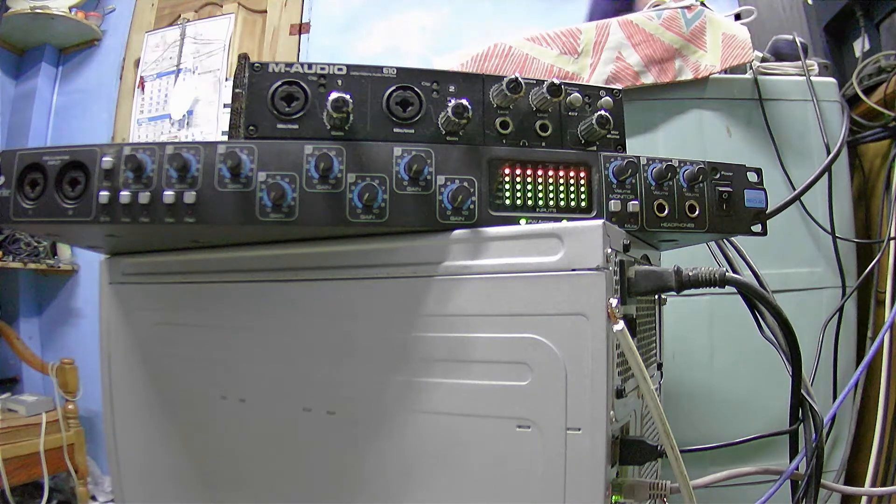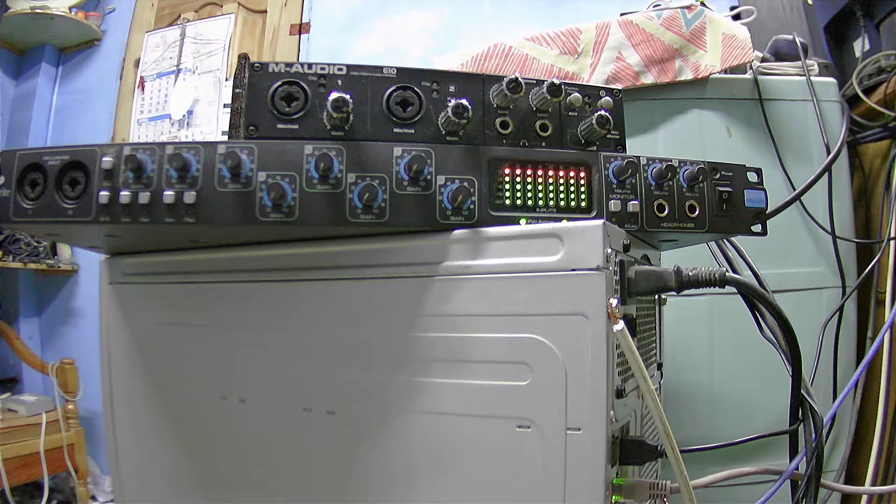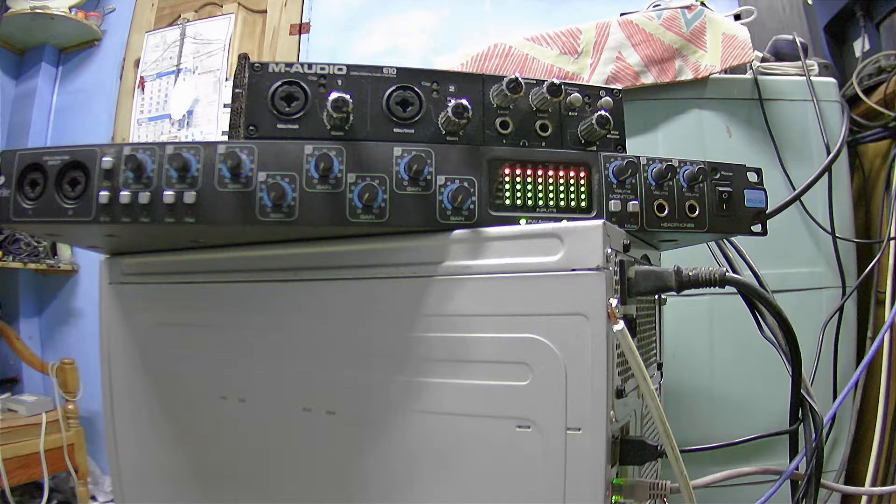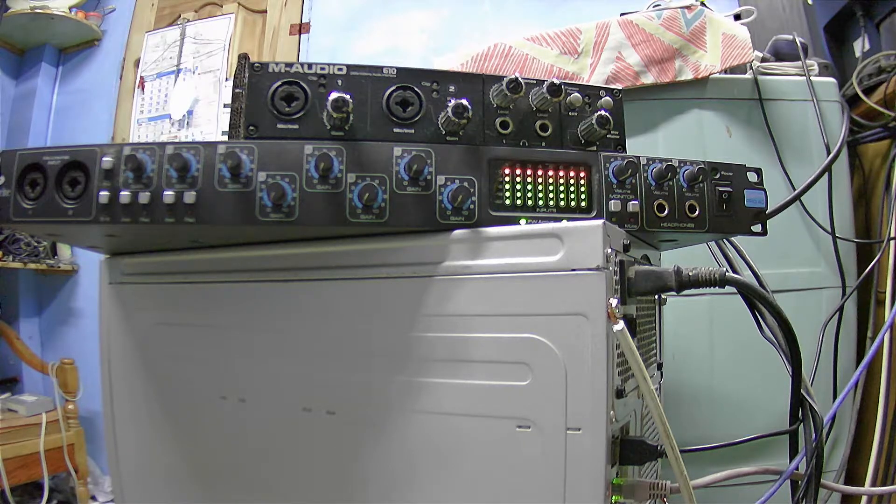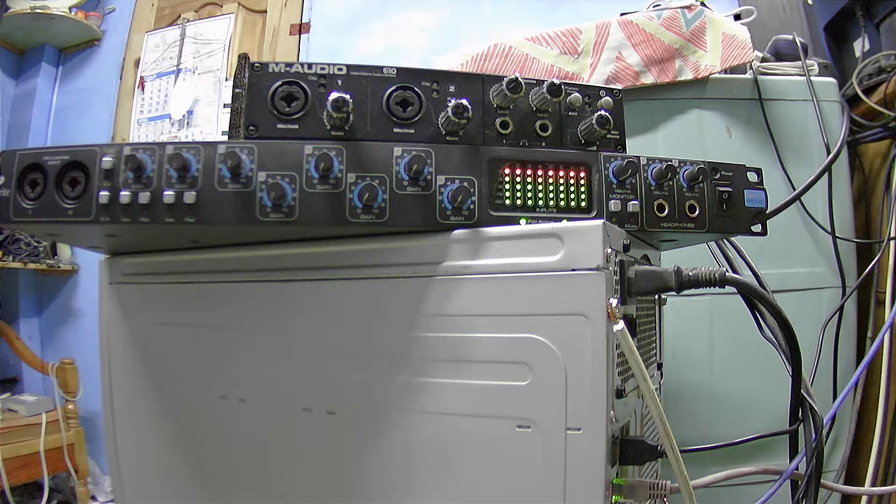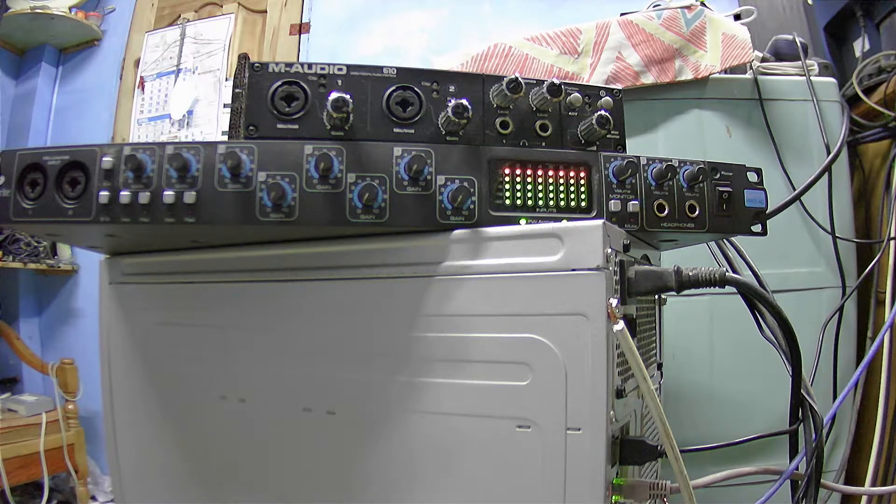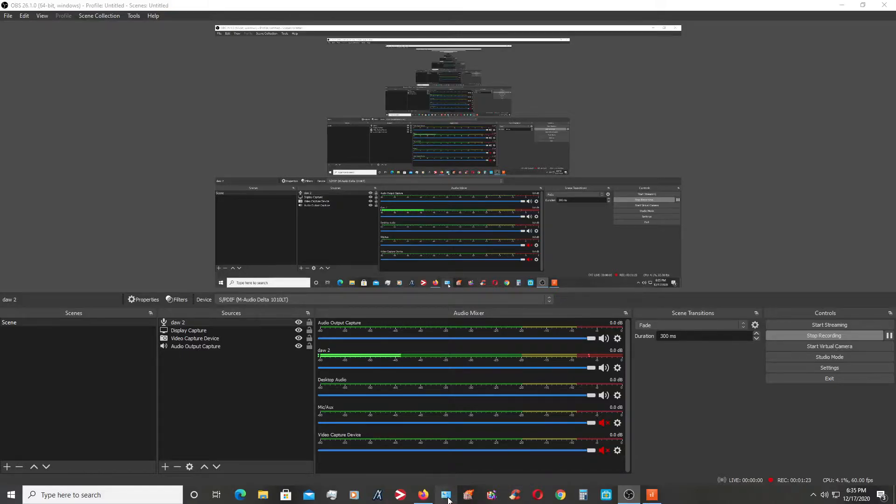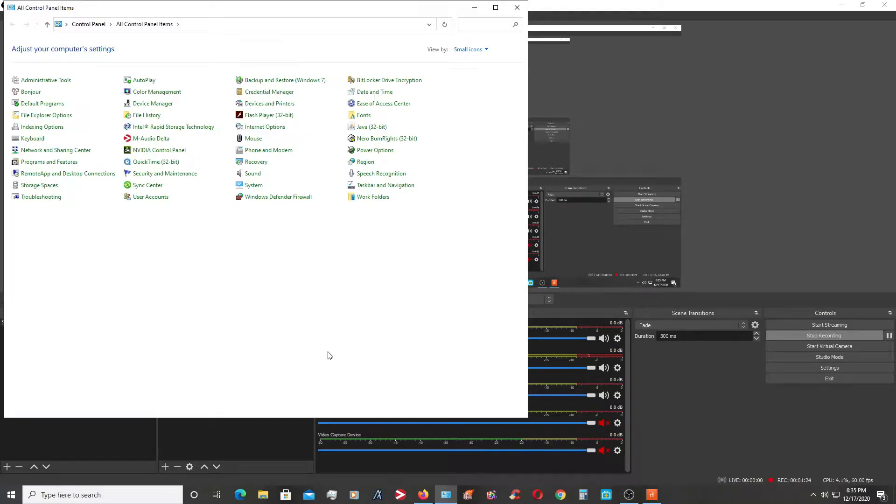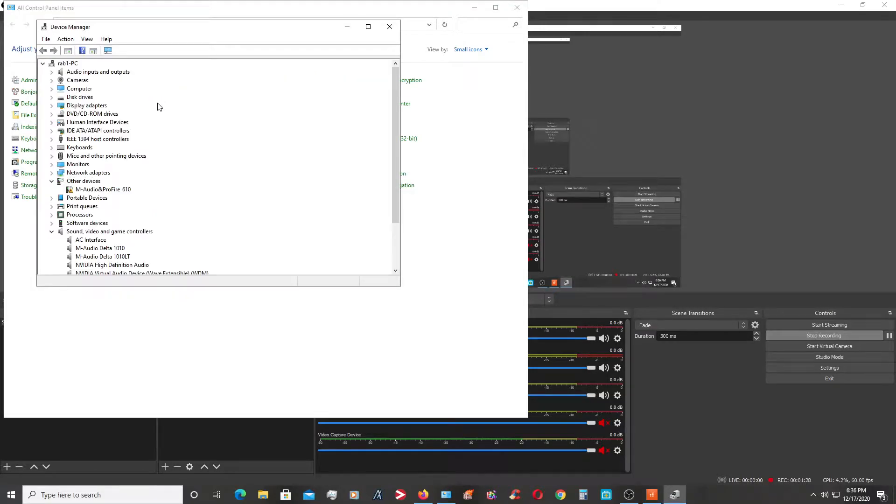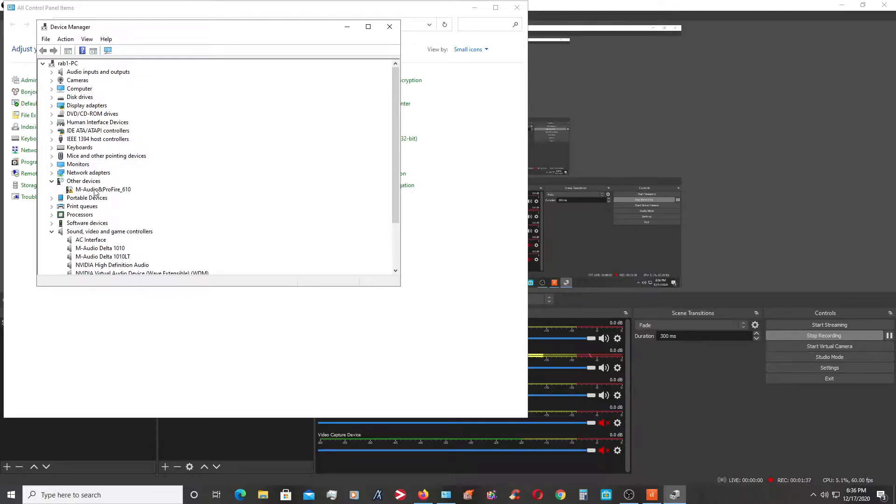Here. It is being detected as an M-Audio ProFire 610 when it is supposed to be Focusrite 40.